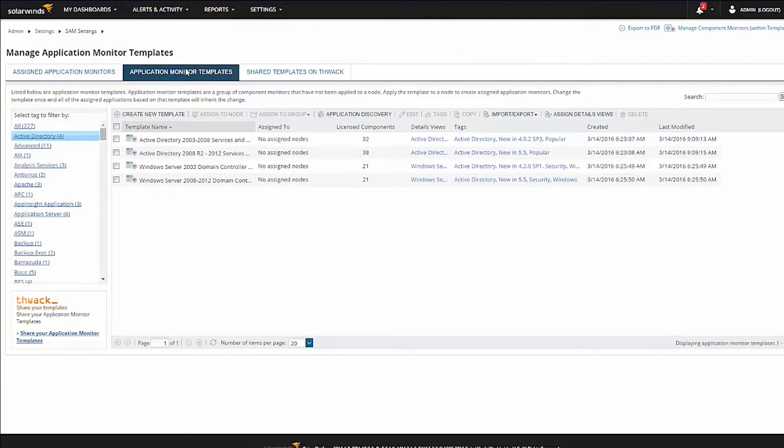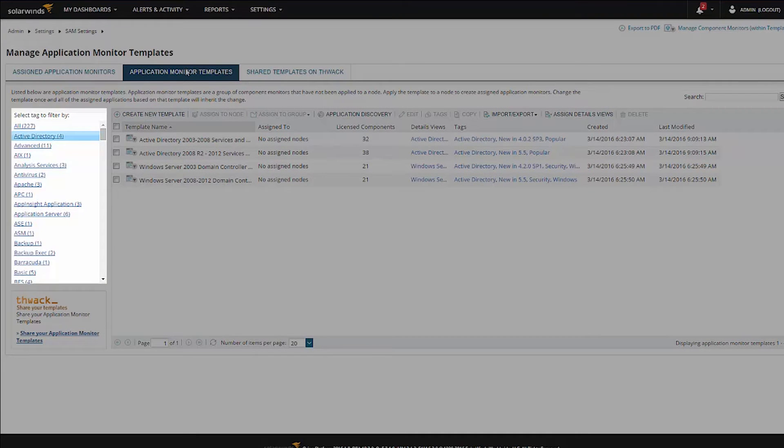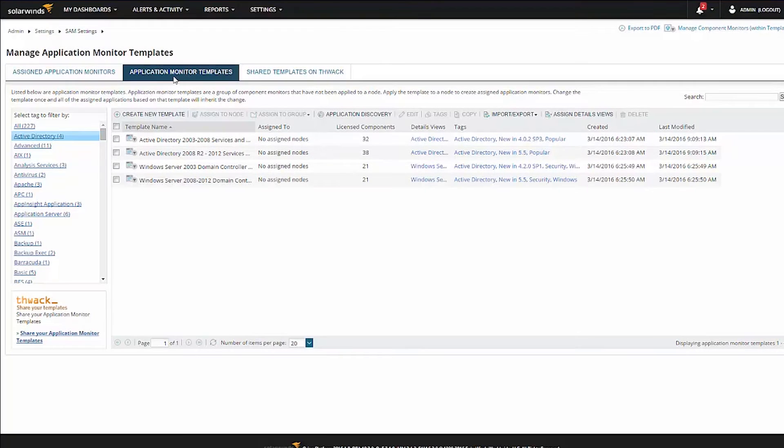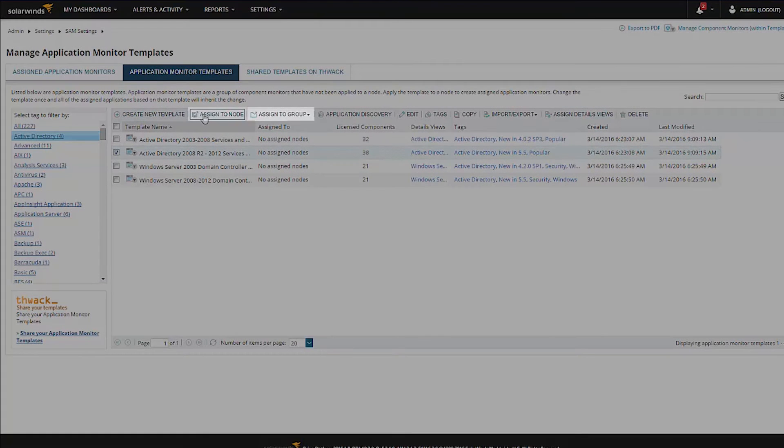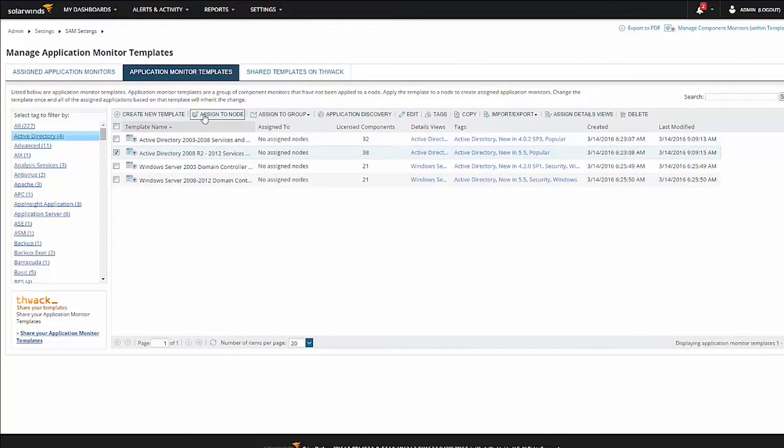From the list on the right, select Active Directory. Select the template that you want to assign, then click Assign to Node or Assign to Group. For this example, we will select Assign to Node.